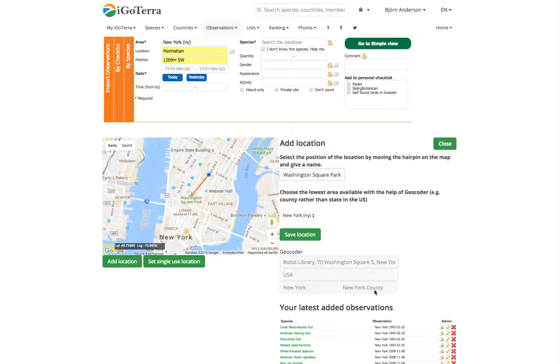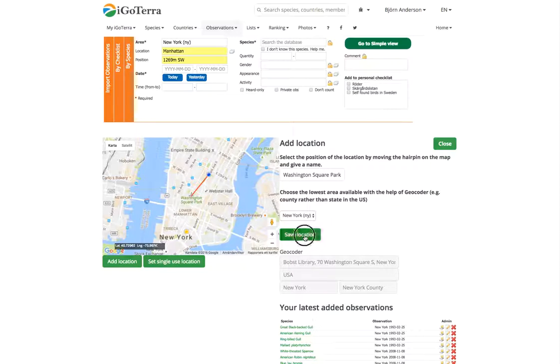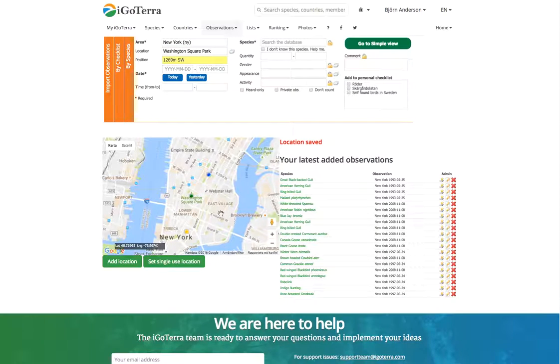This looks perfectly okay. You can also change this but that is not necessary in this case. You click save and now we have created a new location here at Washington Square Park which you can use.